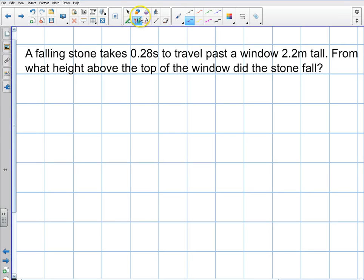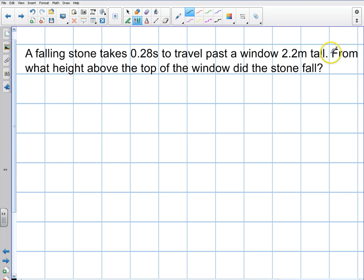In this video we're going to do a pretty simple free-fall problem with a falling stone. It takes 0.28 seconds to travel past a window that's 2.2 meters tall. From what height above the window did the stone fall?